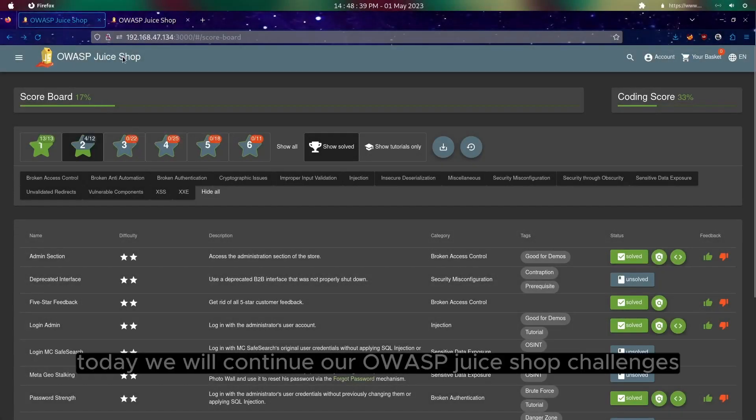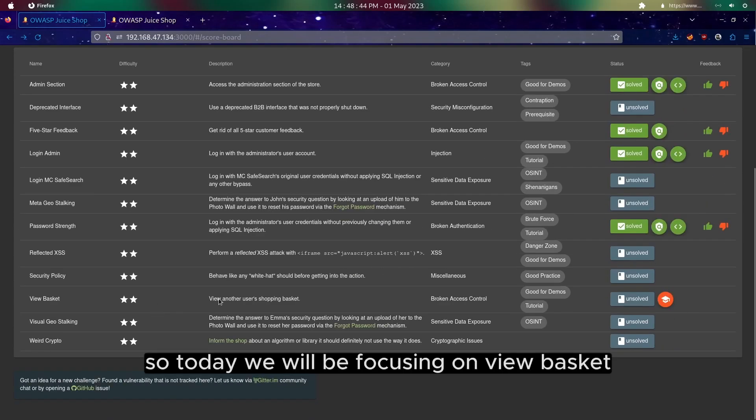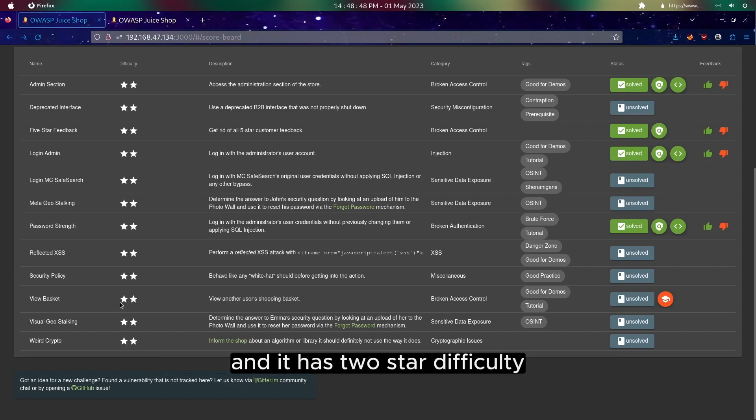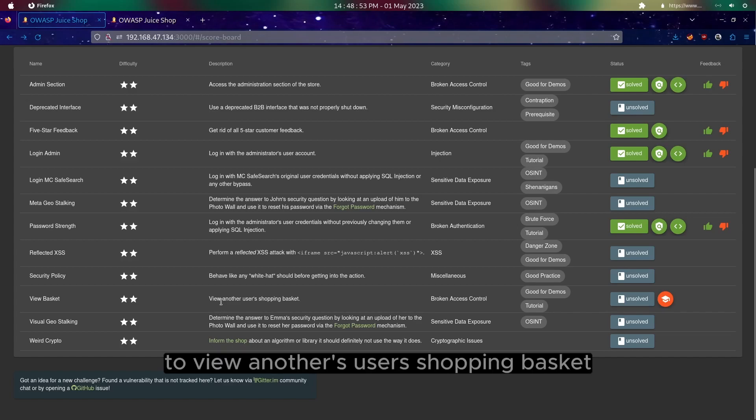Hi everyone, today we will continue our OWASP Juice Shop challenges. Today we will be focusing on View Basket, which has 2-star difficulty. The description is to view another user's shopping basket.